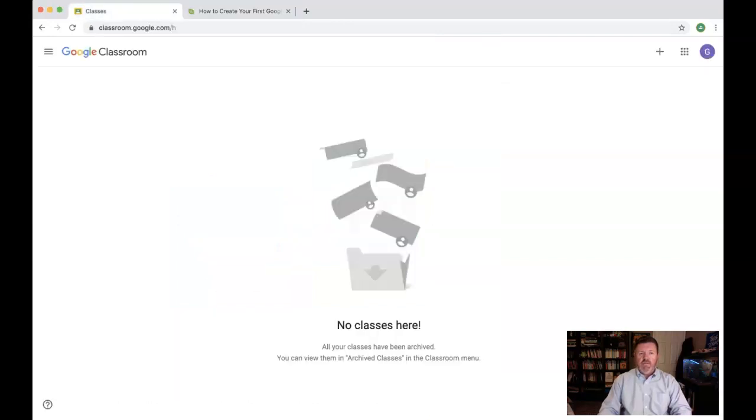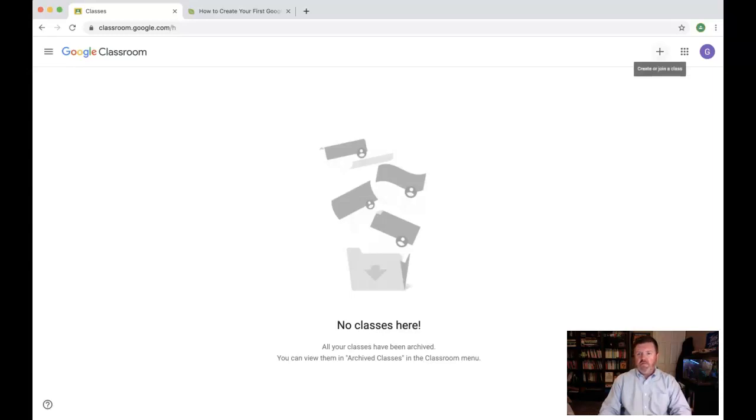Once you've done that, you'll be dropped into your blank space here. You can add as many classes as you want here. So I'll click create or join a class, create class.